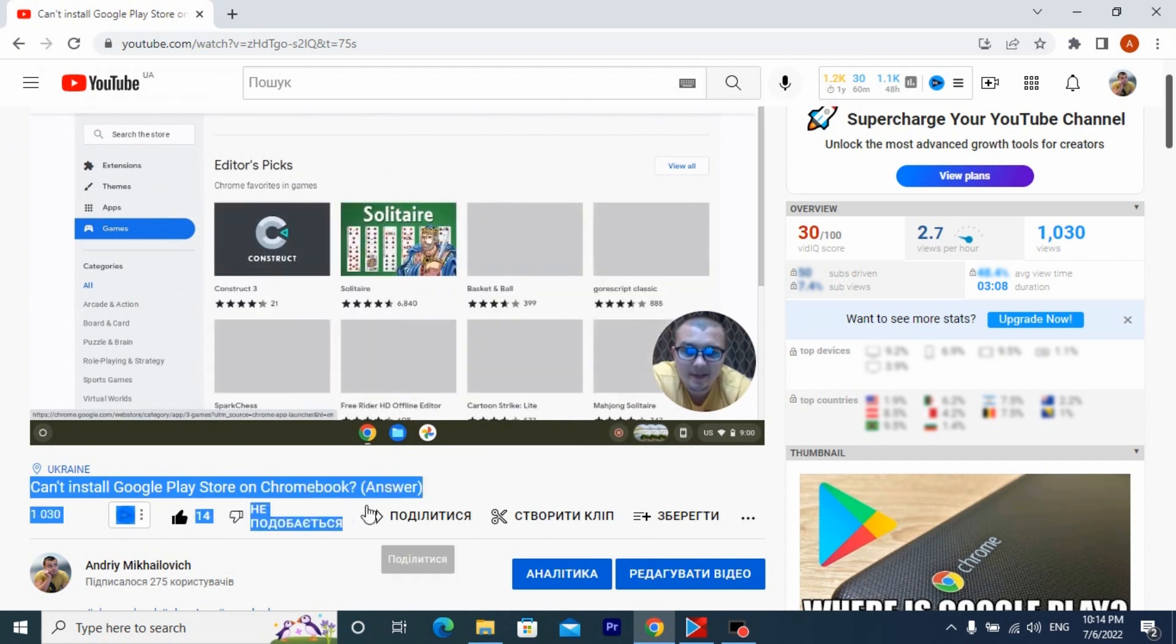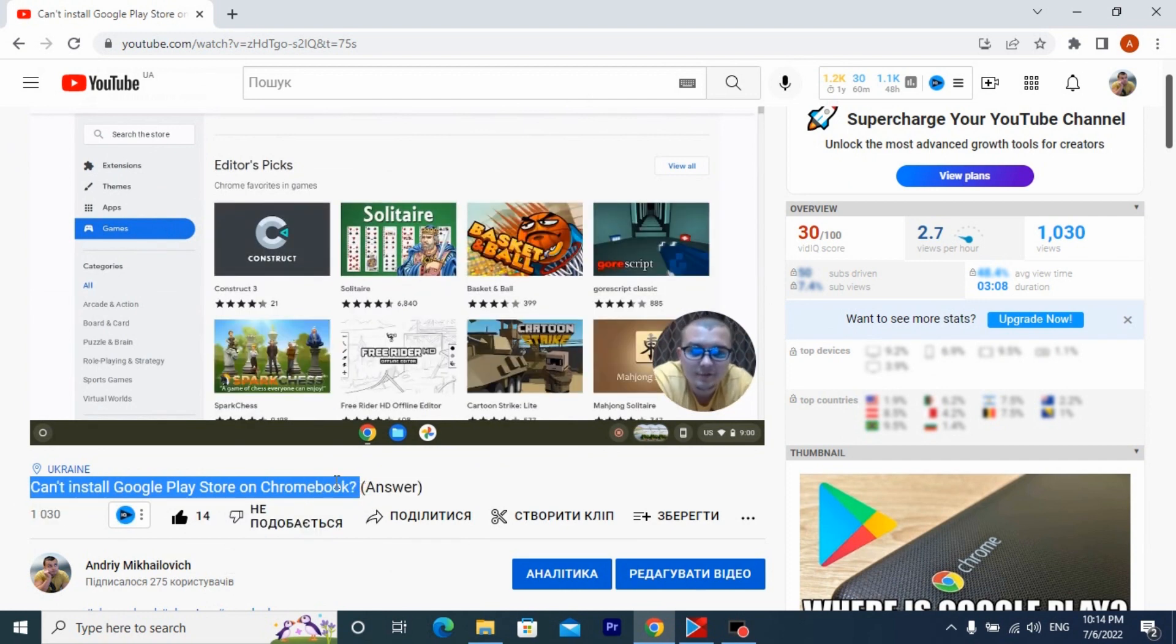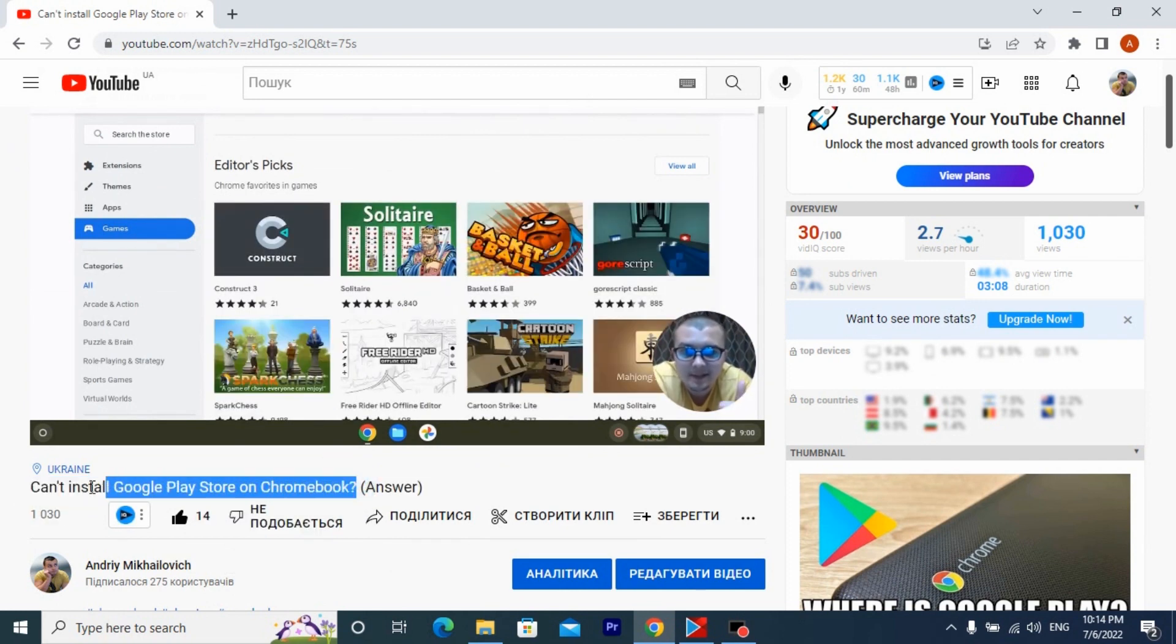On my channel, you can watch video how to install games on Chromebook without Google Play Store.